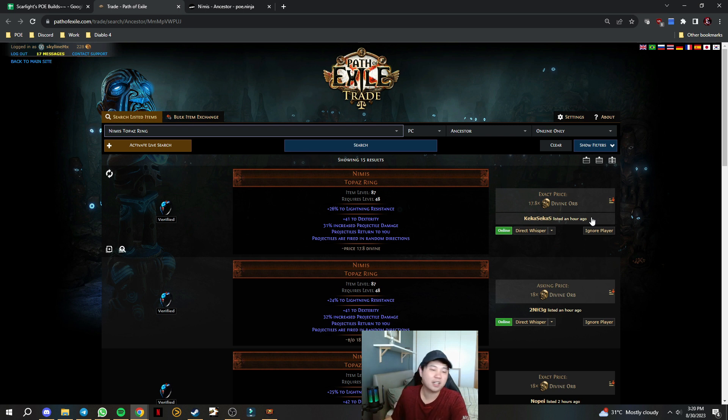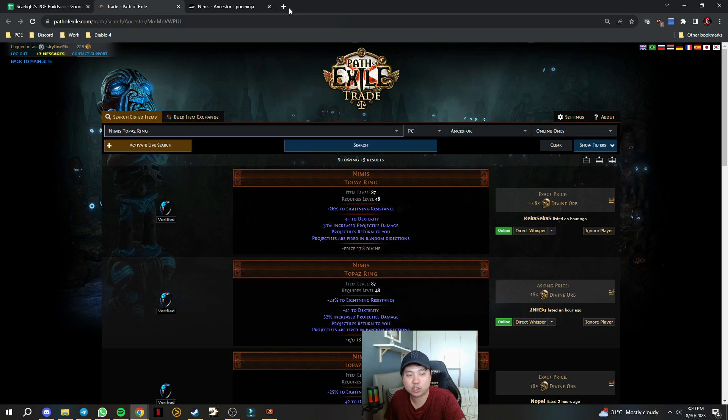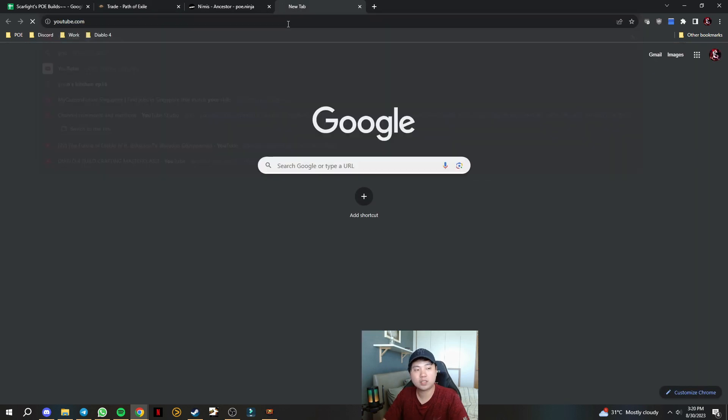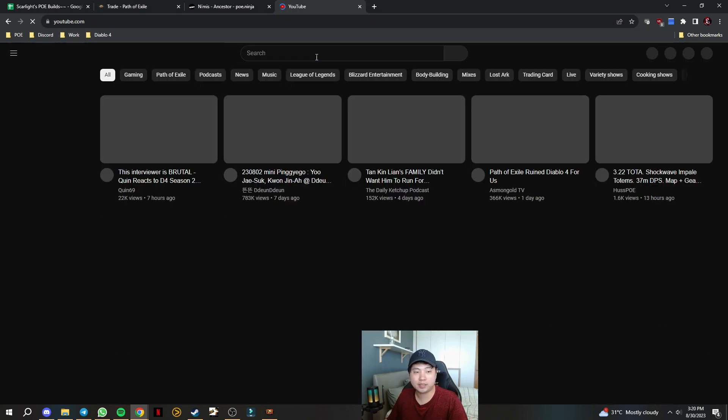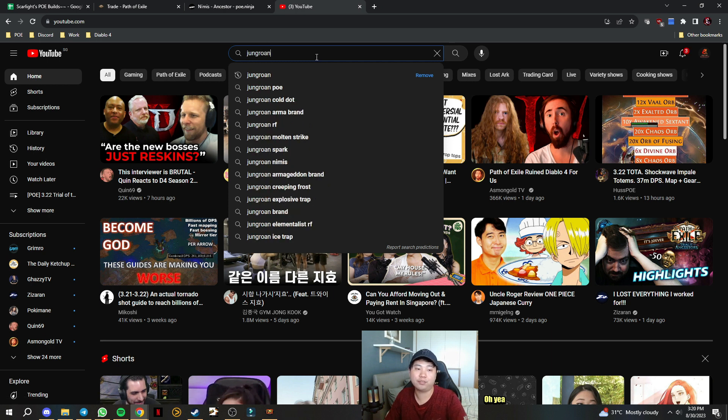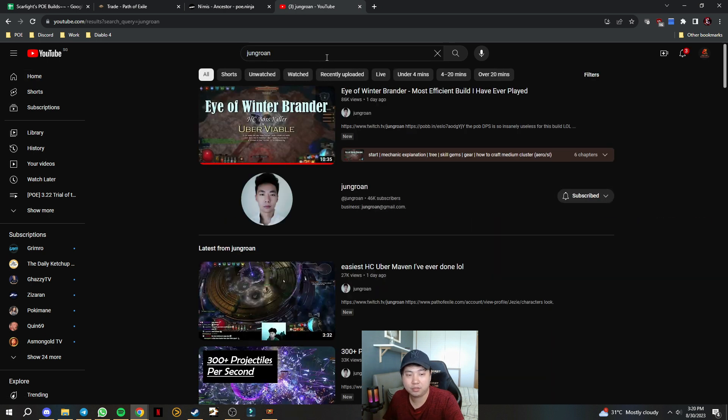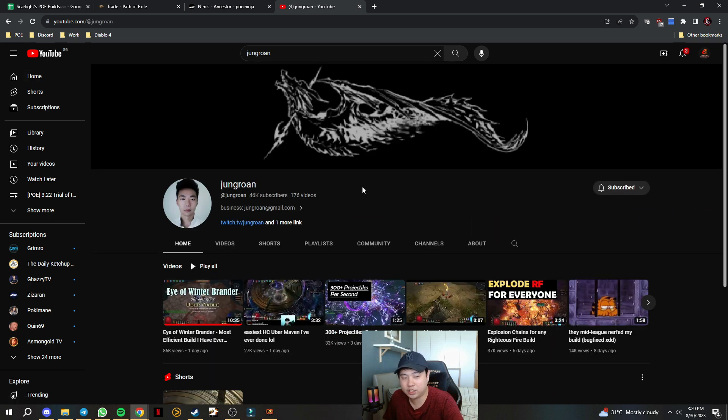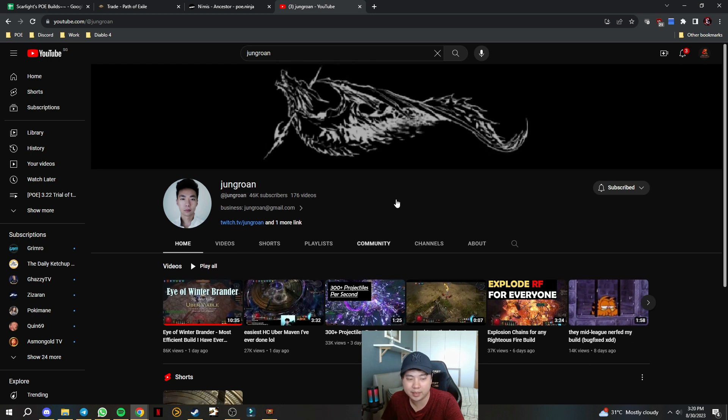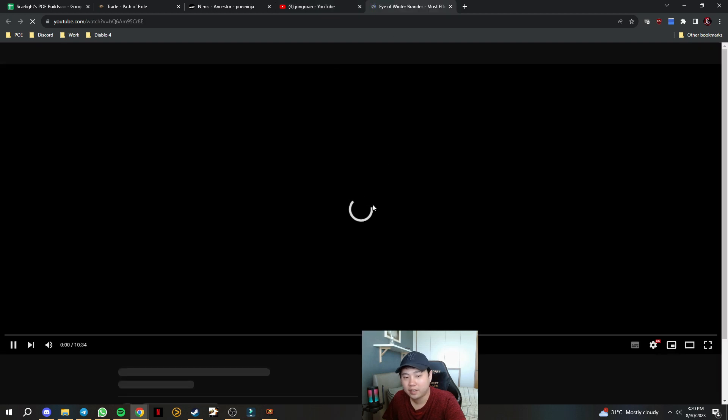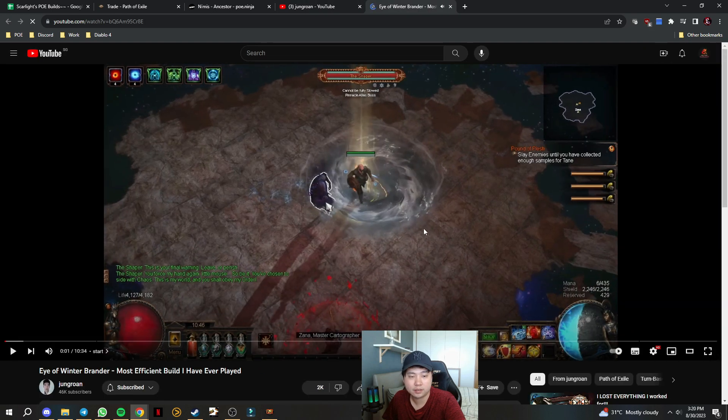And again for those of you that did not know what happened or why did this suddenly shot up in price, it is actually because of Jungron. If you guys don't know who he is, he is actually the one that raced and managed to win, I think first or second, and he was the one that created this ring. So it's right here.